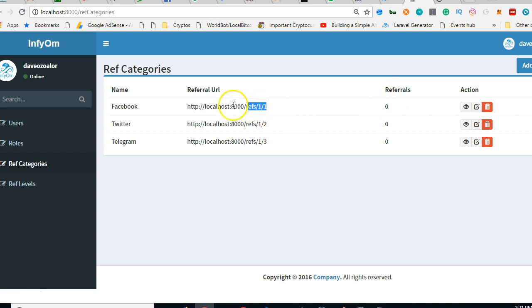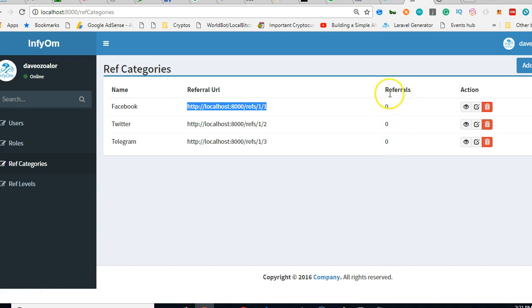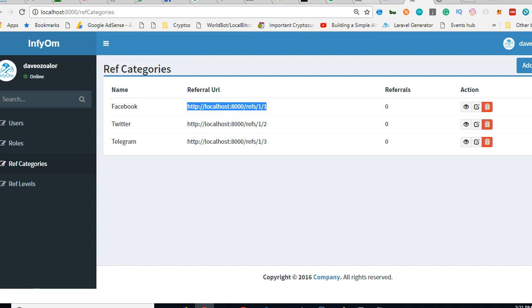When someone visits this and signs up using this URL, we want to be able to count that. But this column doesn't exist in the database, so we have to go to the database and add it. We can call it referral account or refer or whatever.